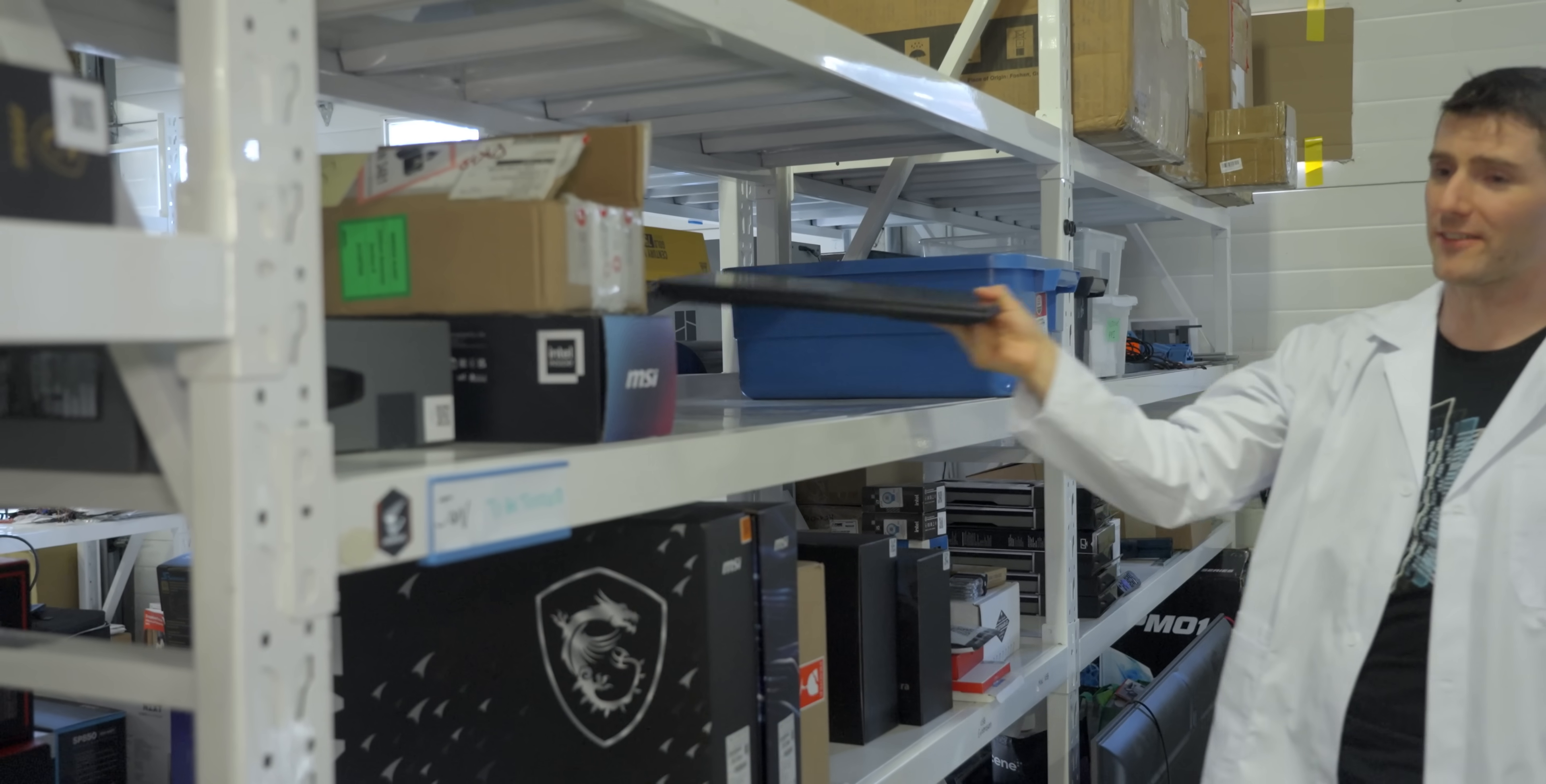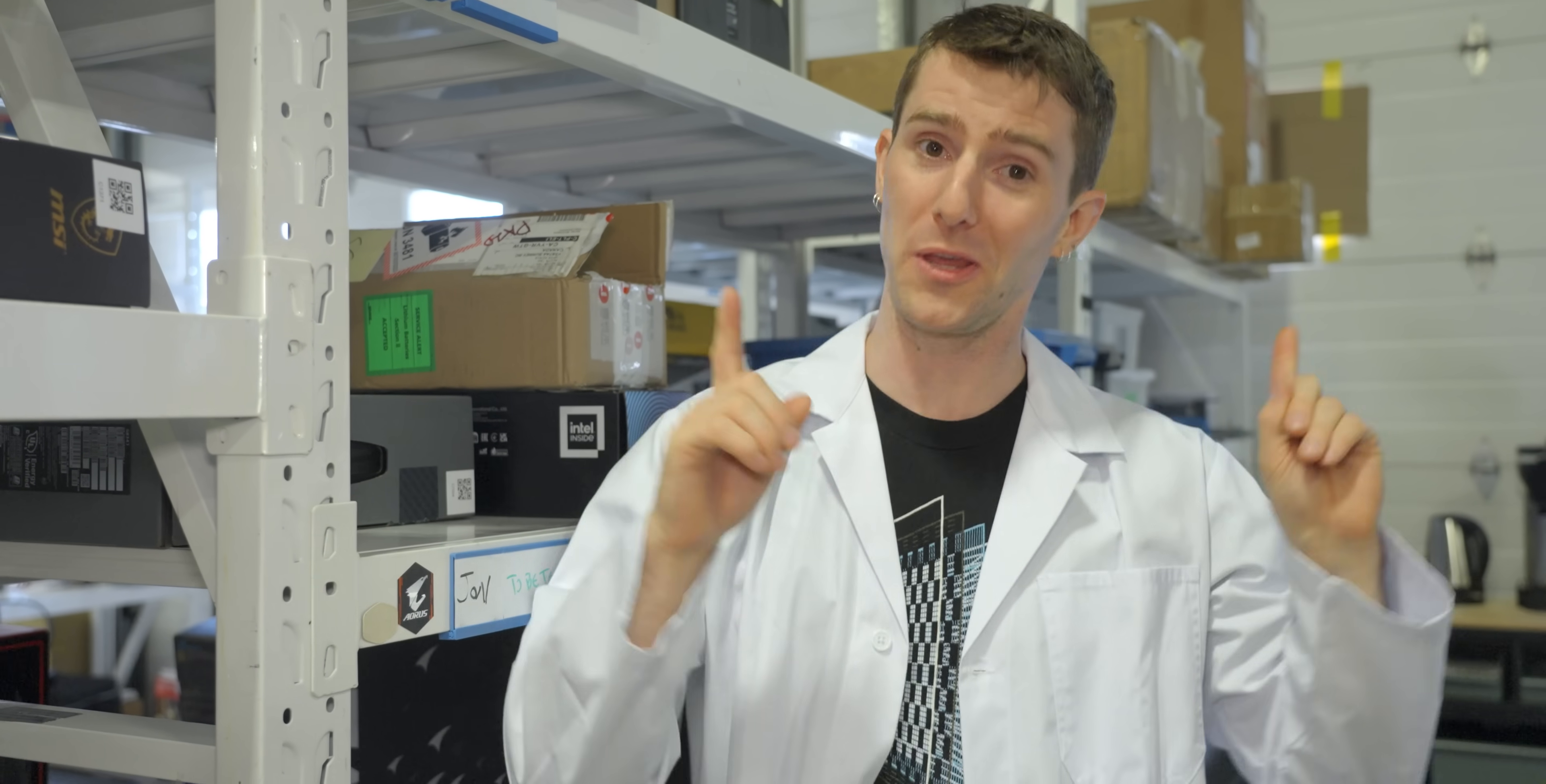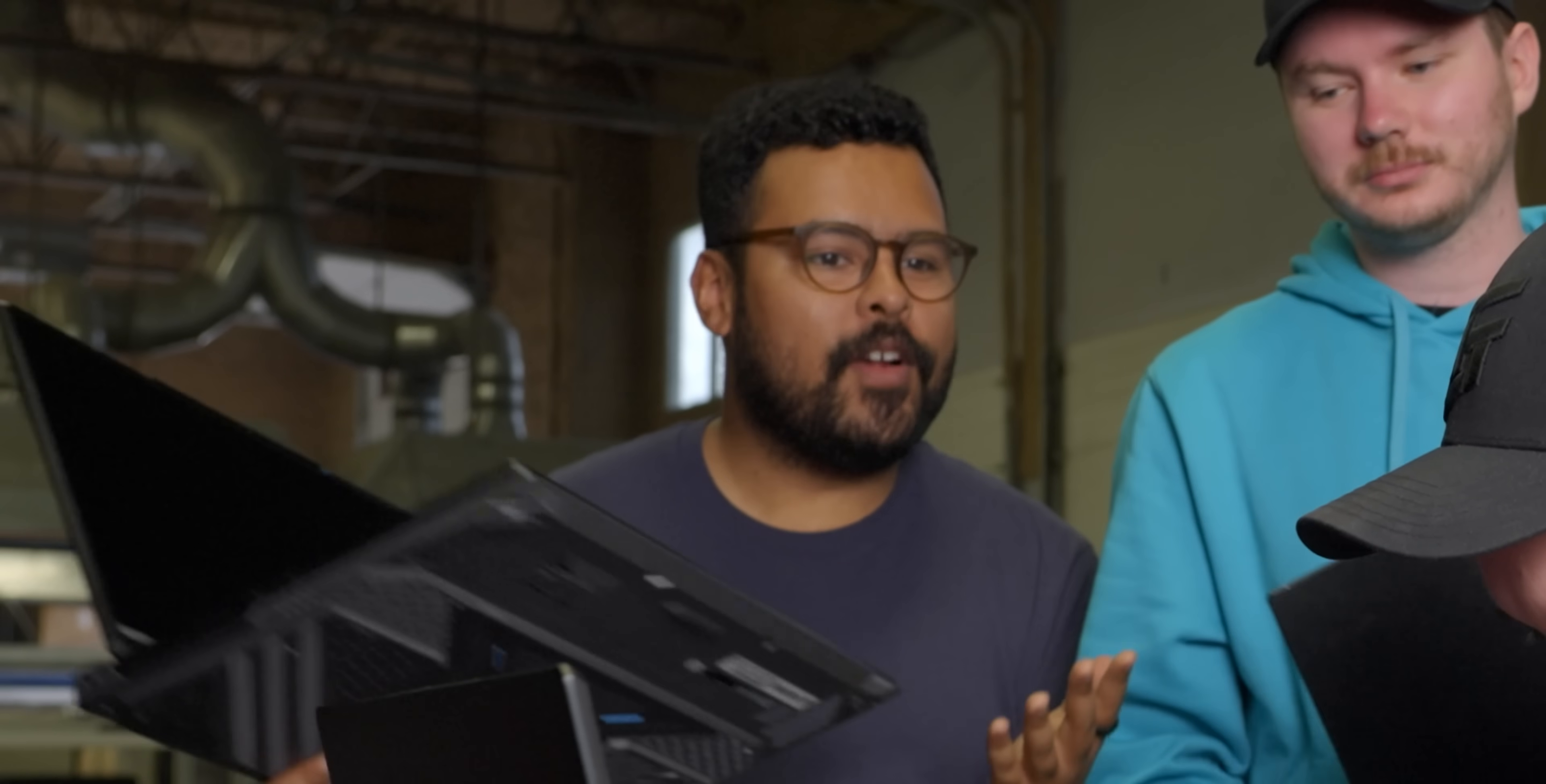The reason we test like this isn't because we don't trust manufacturers. I mean, we don't, but not necessarily because we think they're all liars.